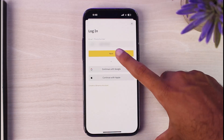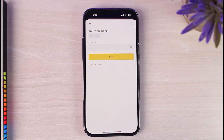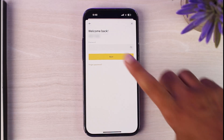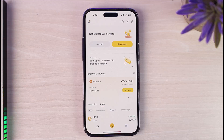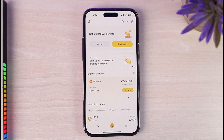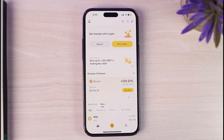There you have it — that is how you reset the password of your Binance account. Whenever you try to log in, simply enter the new password which you just created. As you can see, you have successfully logged into your Binance account. Hope this video was helpful. If it was, make sure you like this video and subscribe to our channel so that you don't miss out on further videos like these.